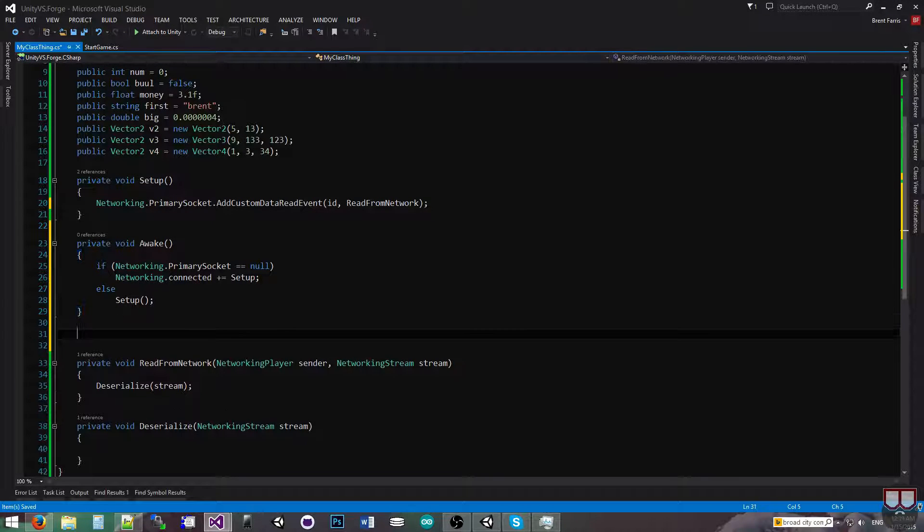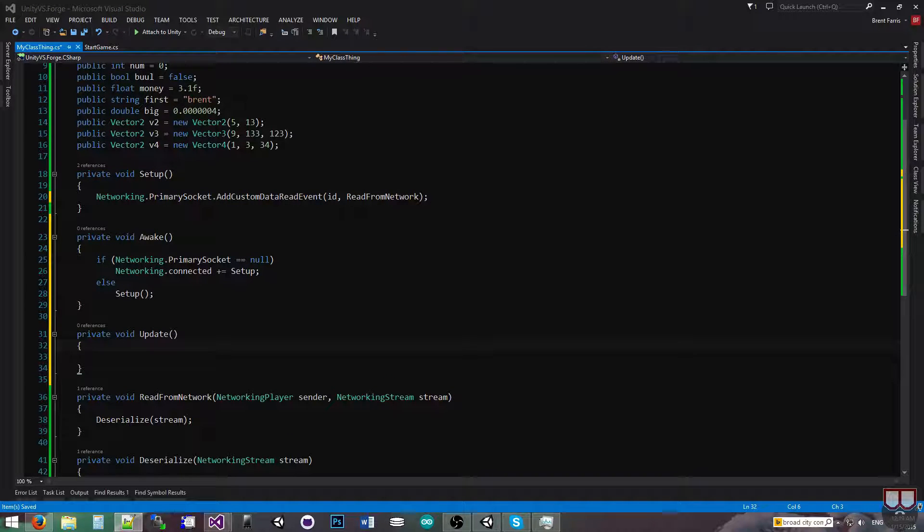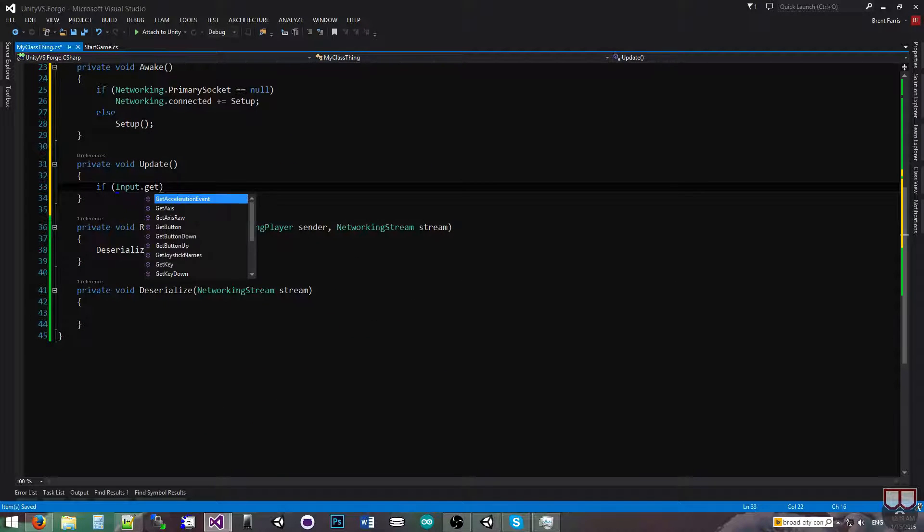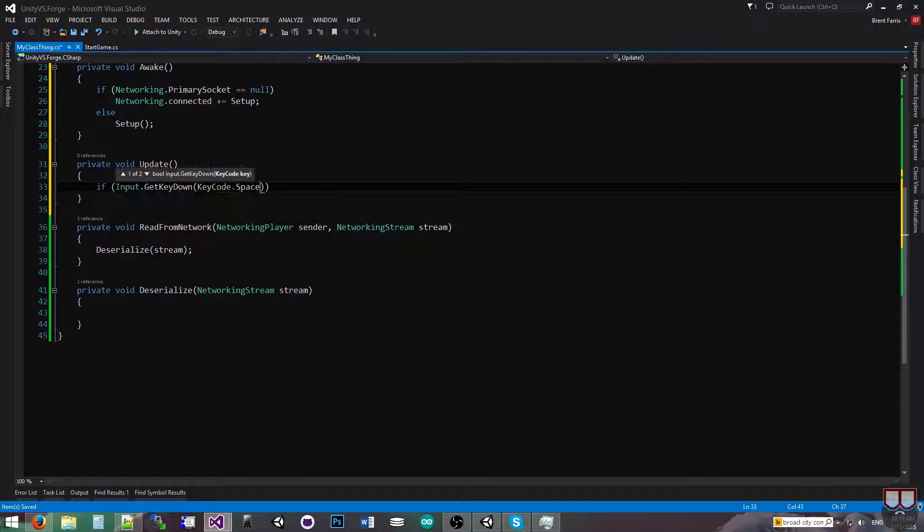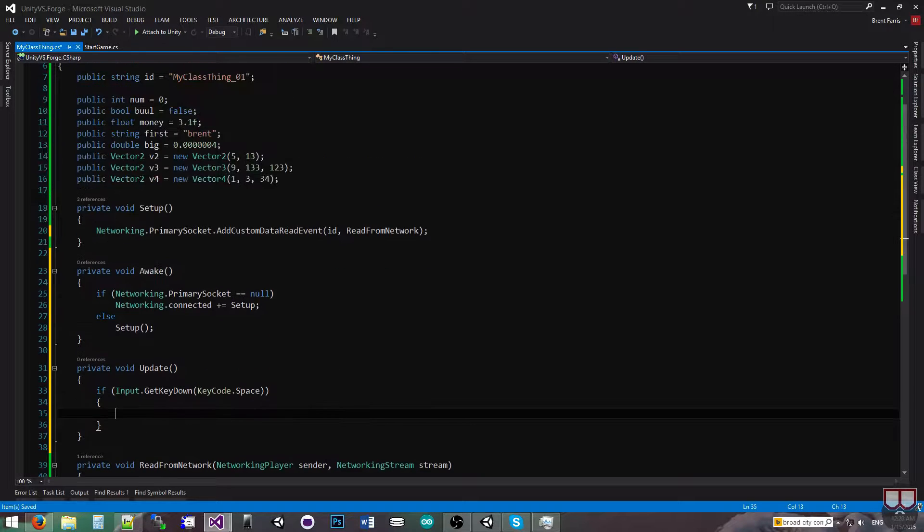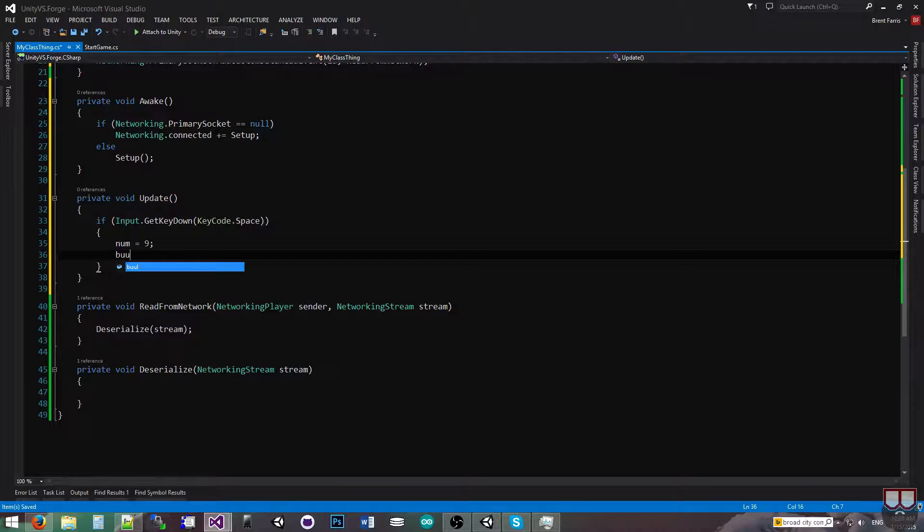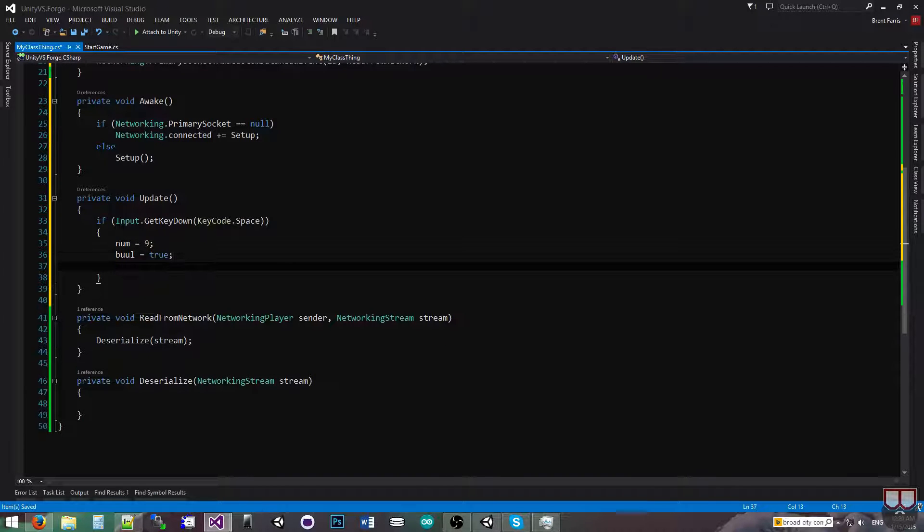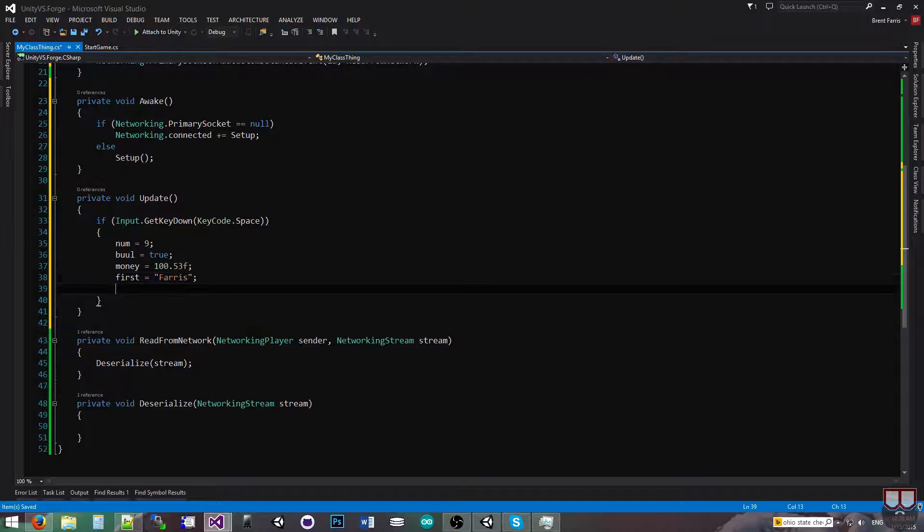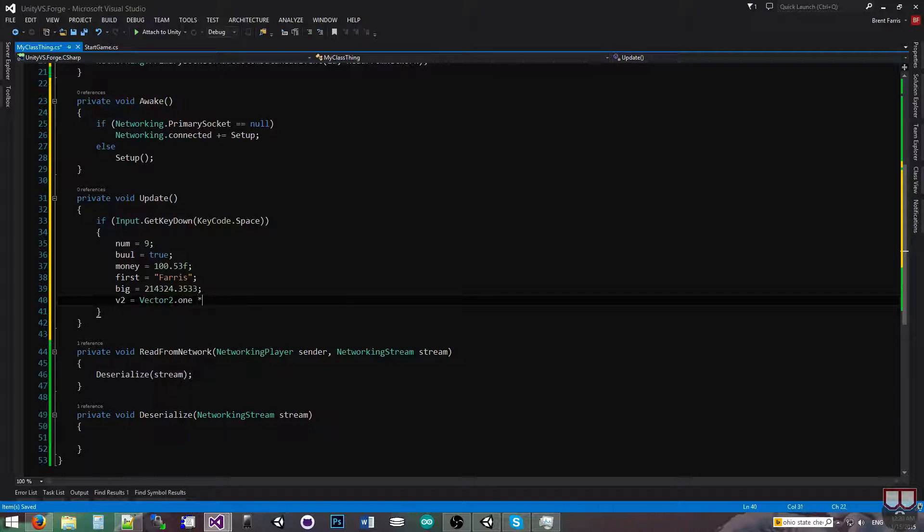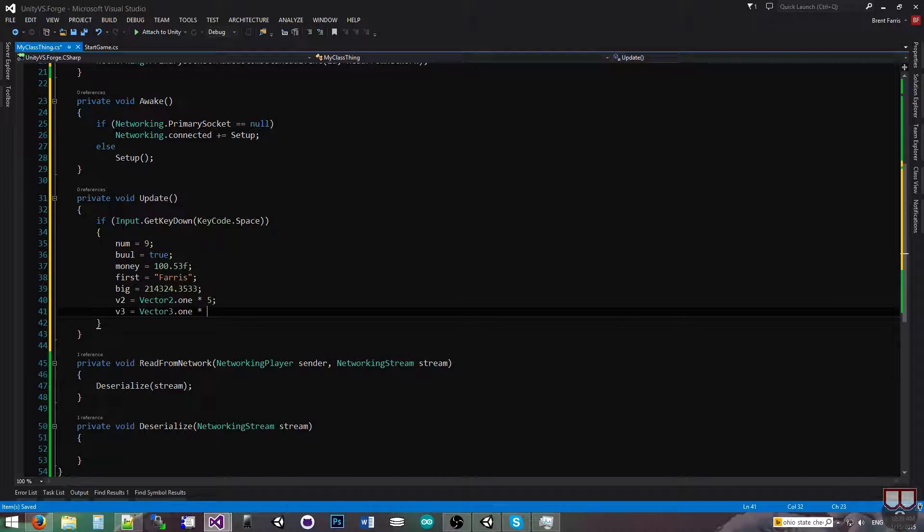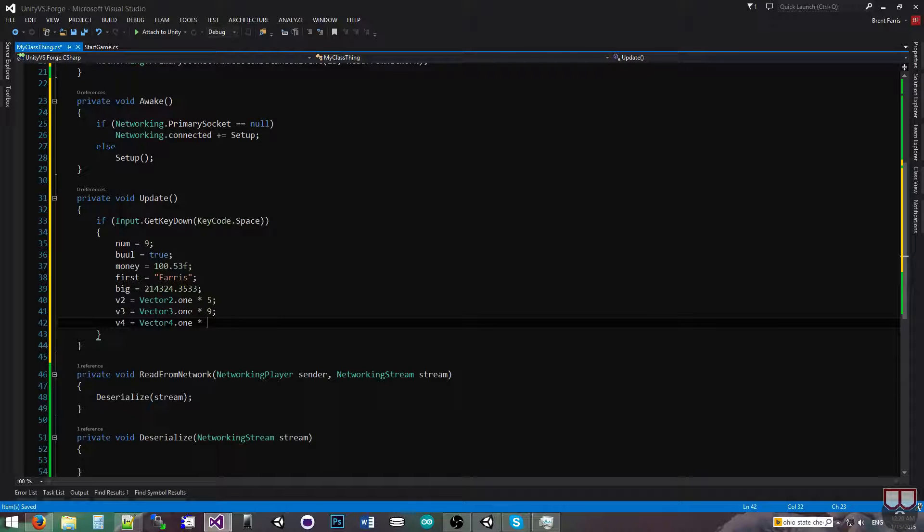So I'm going to make it so that when I press a key down on the update, it will serialize these variables across the network. So I'm going to just use the spacebar keys. If input.getKeyDown keycode.space, then I'm going to actually just change a bunch of these variables. I'm going to say num is equal to 9, bool is equal to true, money is equal to 100.53f, first is equal to ferris, big is equal to some large number, v2 is equal to vector2.1 multiplied by 5, v3 is going to be equal to vector3.1 multiplied by 9, and v4 is going to be equal to vector4.1 multiplied by 2.331f.